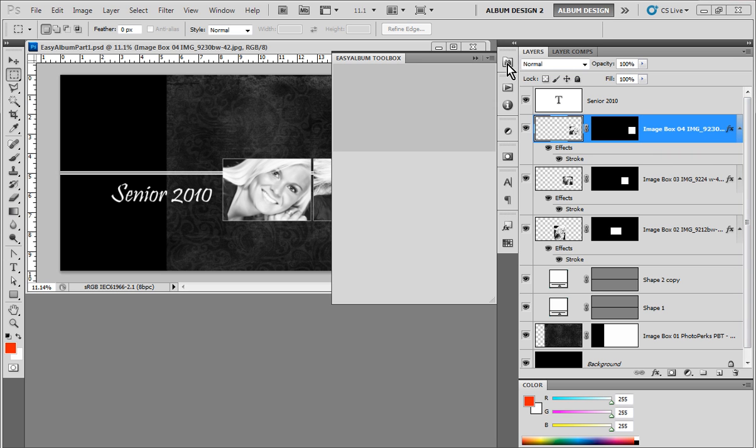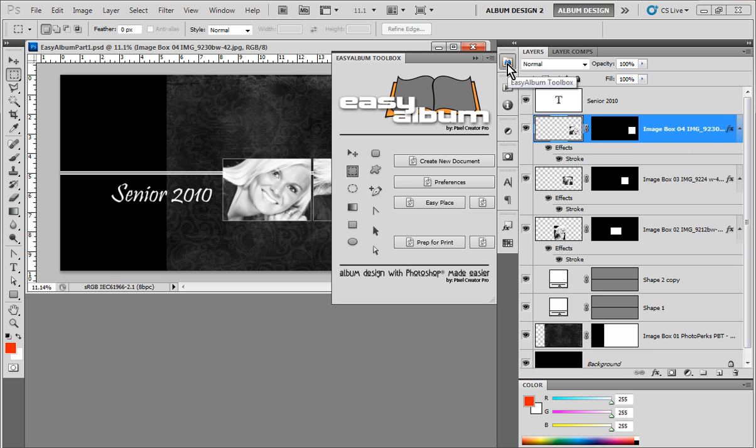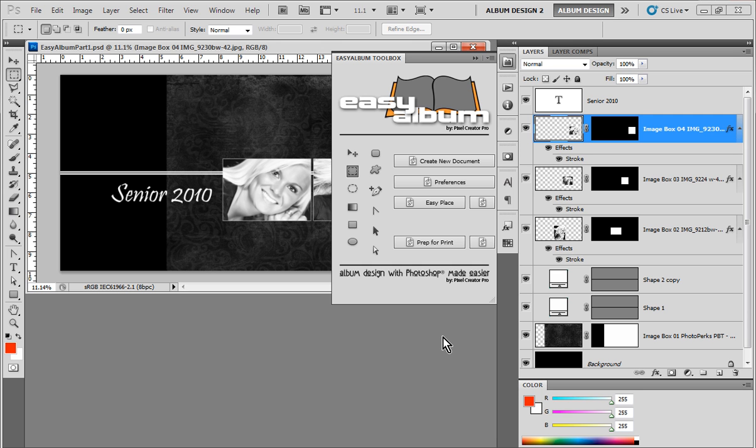The EasyAlbum Toolbox is a plug-in for Photoshop that allows you to place your images into a layout very quickly and easily. Certainly much quicker than you could do it with Photoshop by itself. And with the addition of the EasyAlbum Toolbox, it allows us to be a lot more flexible in our design work when working with any of our fully automated templates.